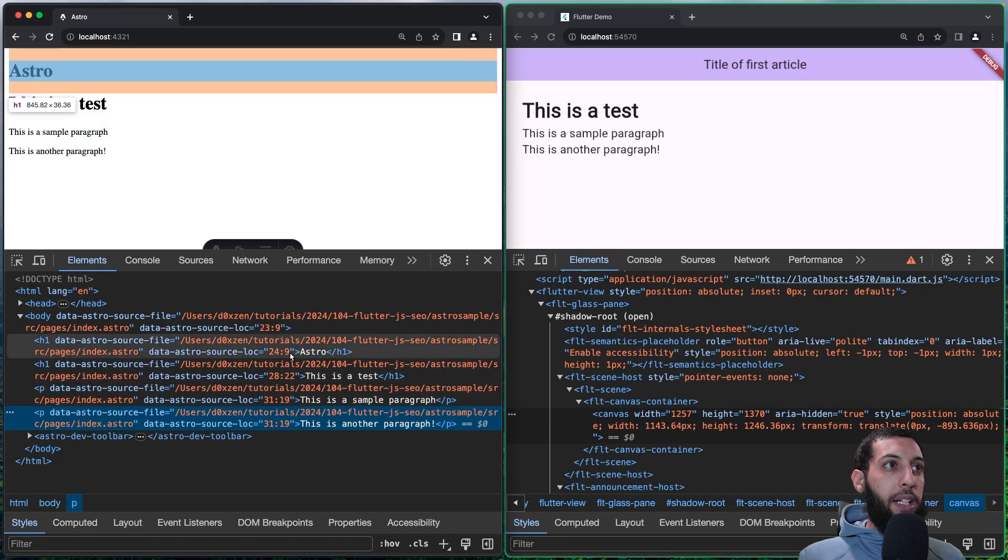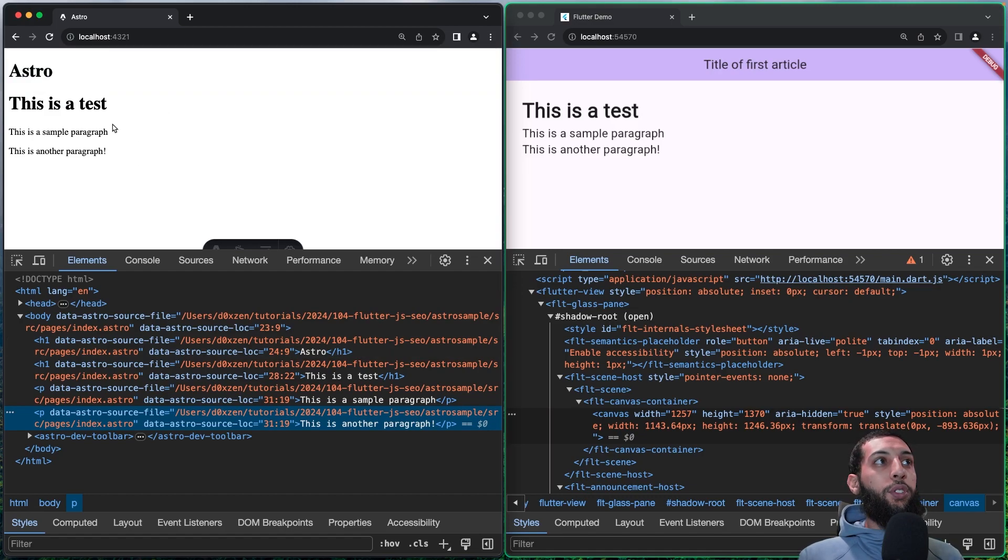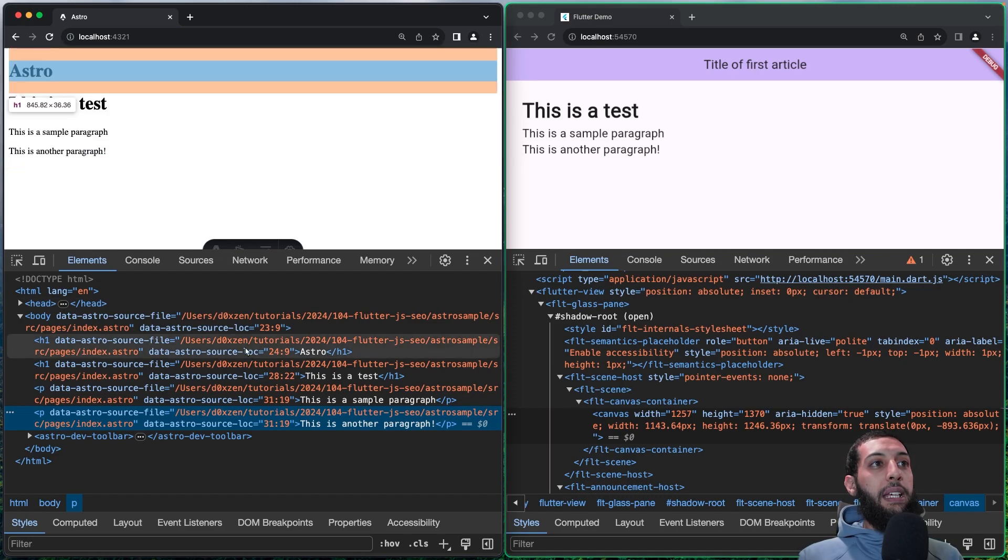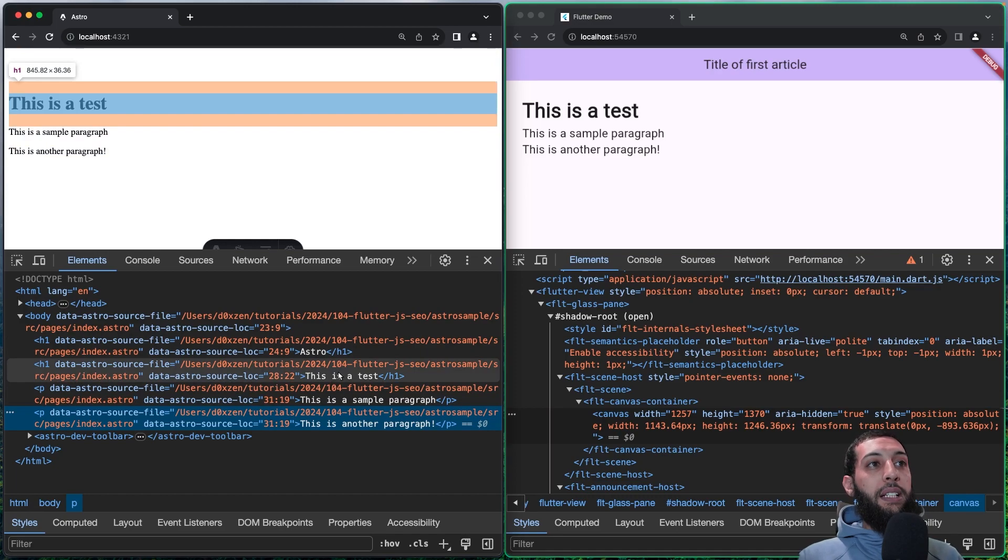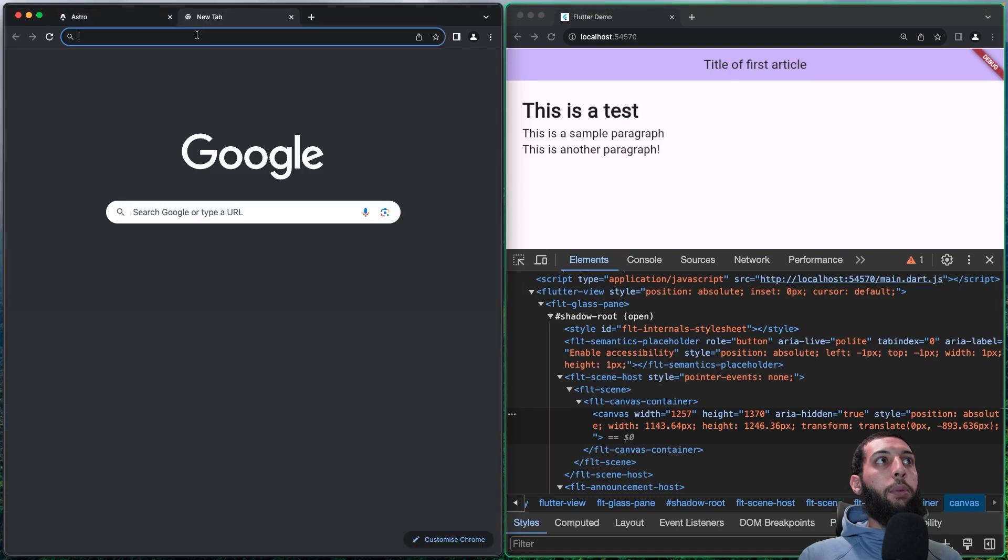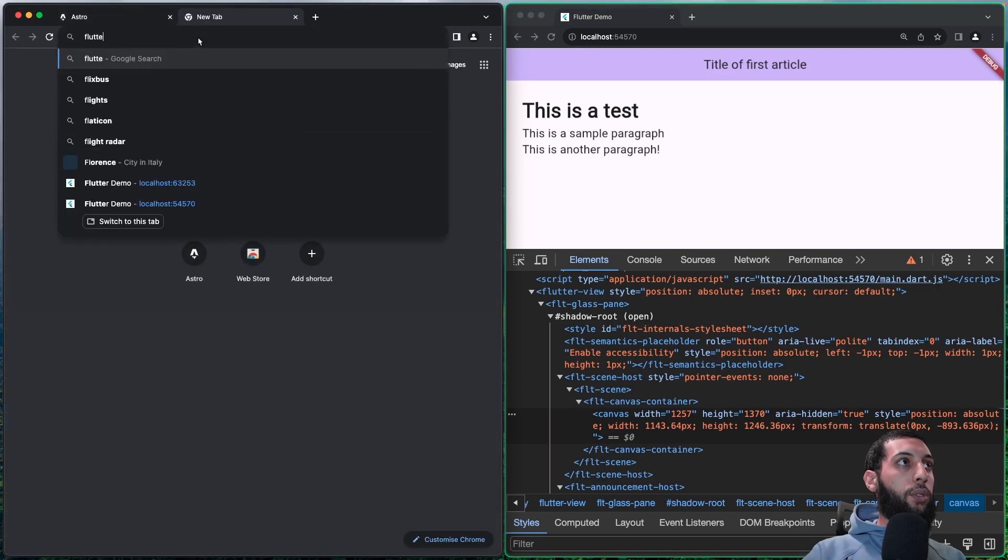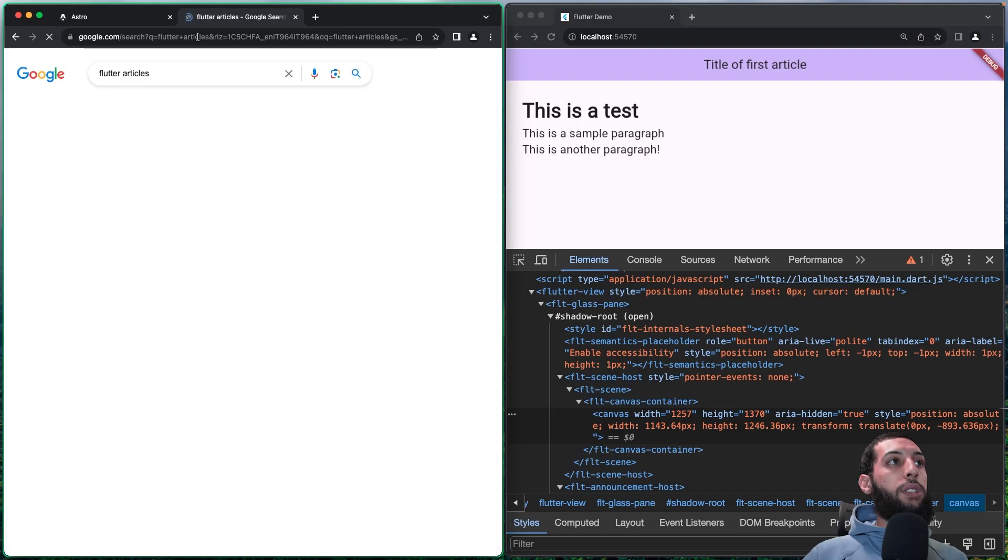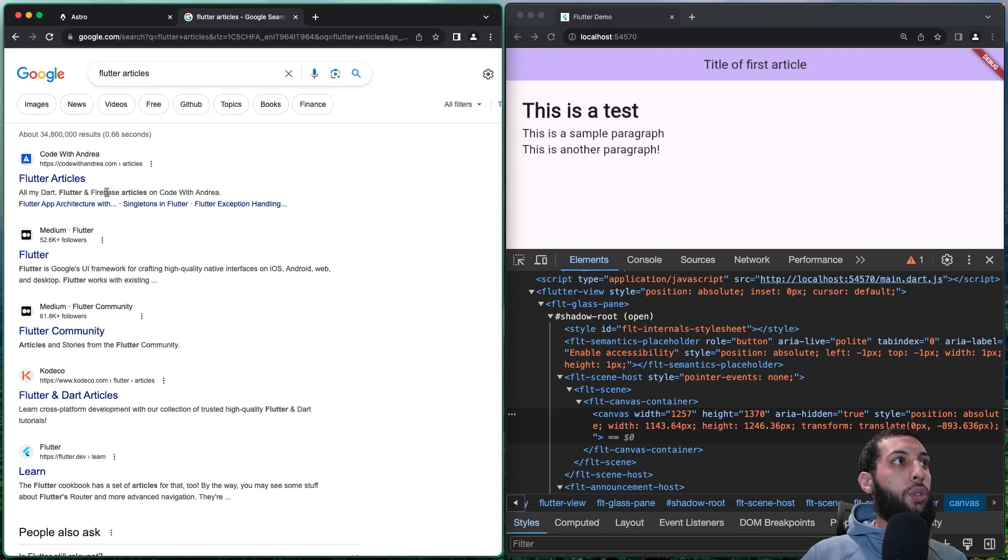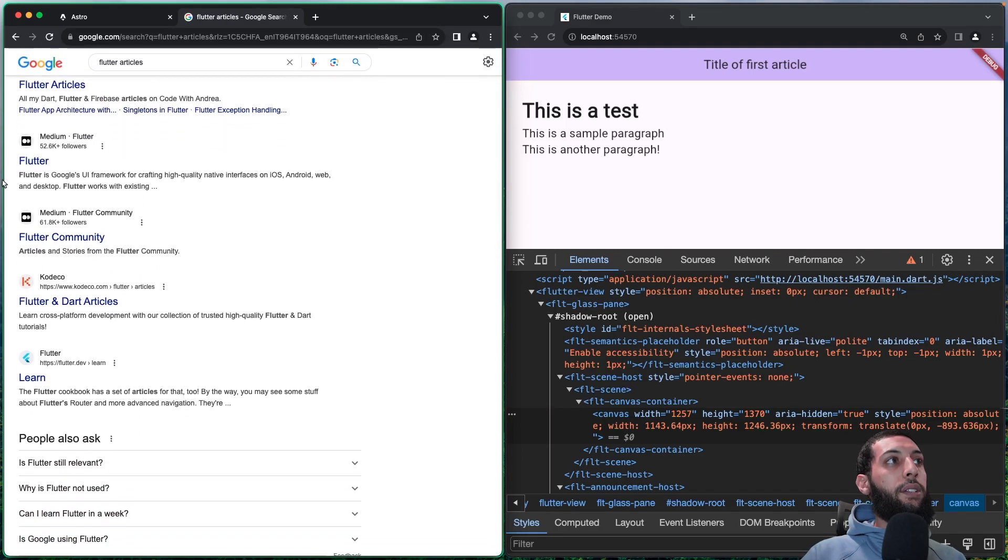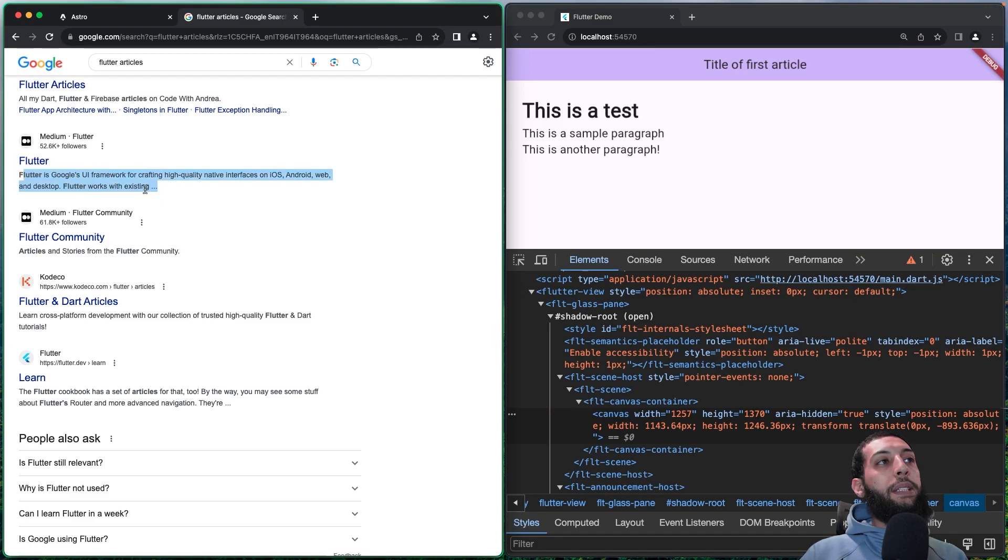And why this is important? This is absolutely important because search engines are able to understand your code because they read your code, they read the heading, the paragraphs, et cetera. This is why, for example, on Google, you are able to see the content. For example, let me show you. As you can see, for example, right here, it extracts the content from the website.